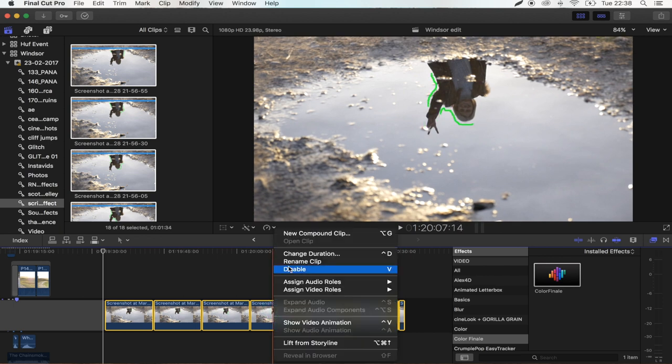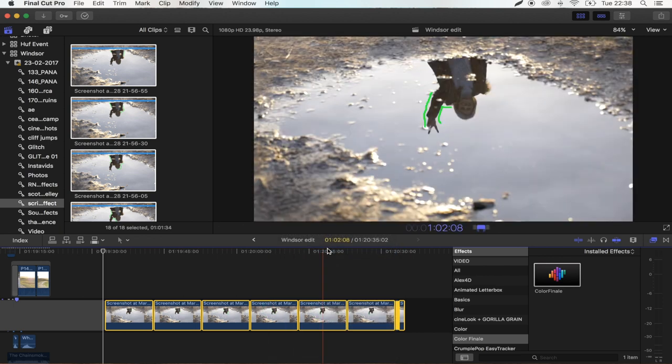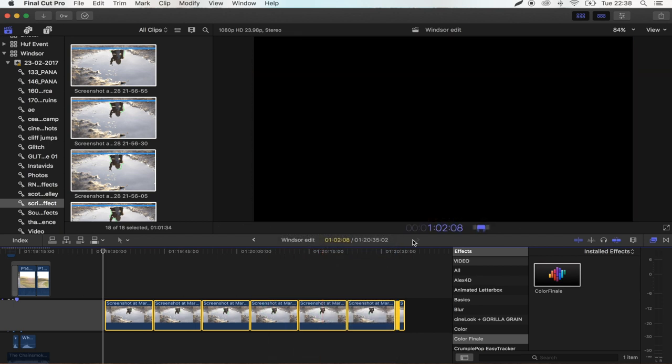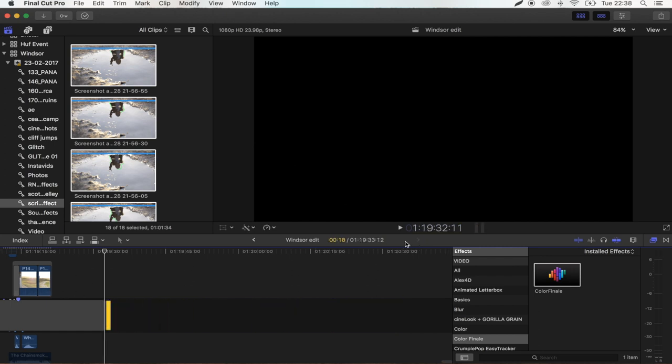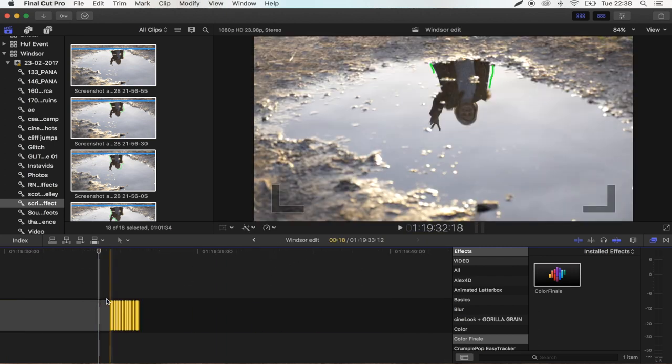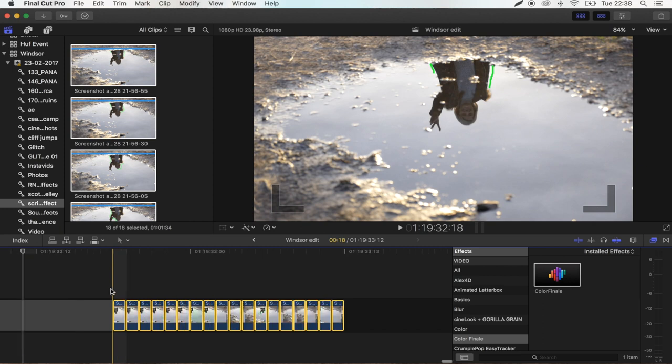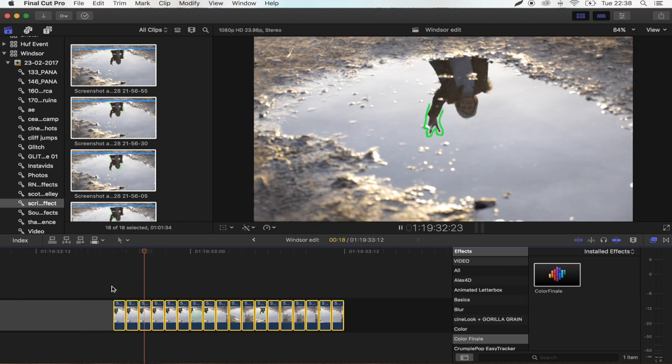Right click, change duration. And then just press number 1 and enter. And that's going to change them all into a frame long.